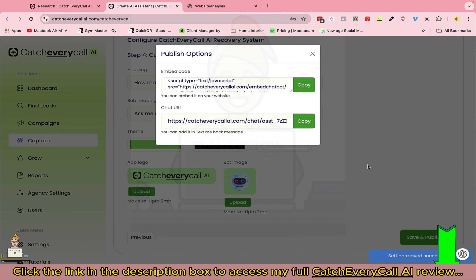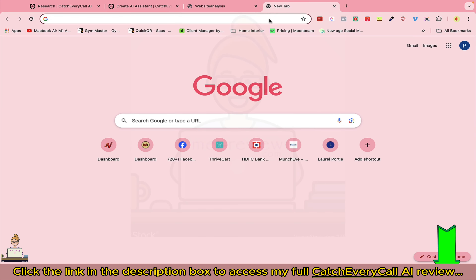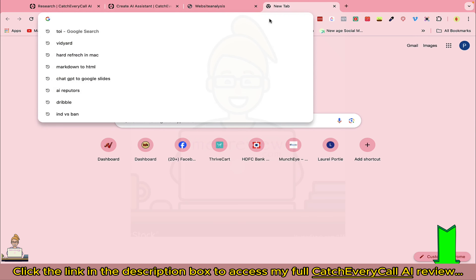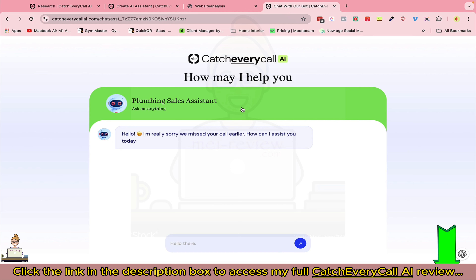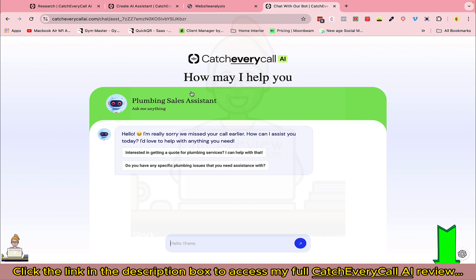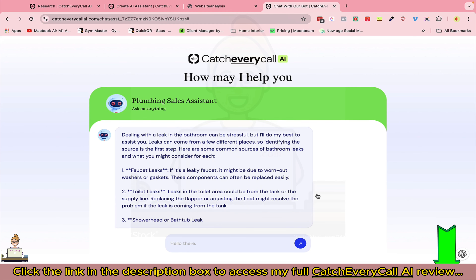If someone is visiting the website, they can engage with this AI assistant directly. Or, as mentioned, the link gets automatically embedded in the SMS message — so the person trying to reach the business receives a link to the AI assistant. The assistant engages them and you can see it asking relevant questions and collecting information.